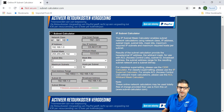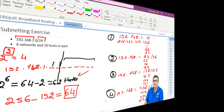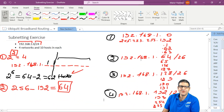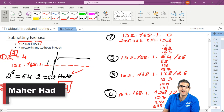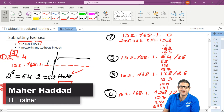Everything I configured is correct. This is how you can do subnetting. I hope this video was informative for you, and I'll see you in some other videos.